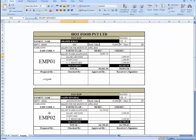Complete accounting application and other working files are also provided with this course. Let's take the course and enjoy excellent accounting practice.